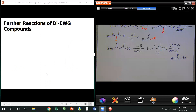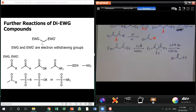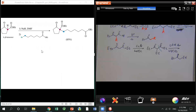Once this reaction is done, one of the ester groups is gone and another ester group becomes an acid. As long as you have two electron-withdrawing groups attached on the same carbon, you can do this kind of alkylation. So any carbonyl compound — ketone, ester, aldehyde, amide, nitrile — can be used.